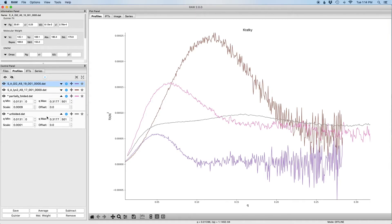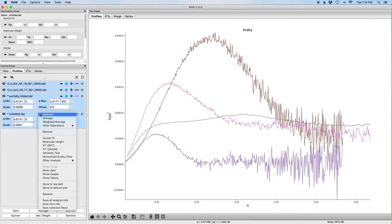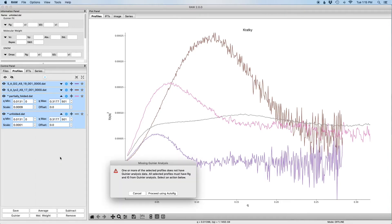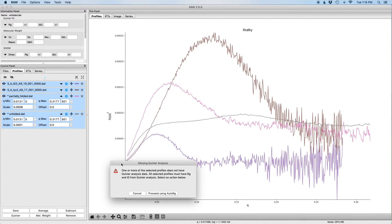It turns out both glucose isomerase and lysozyme are very globular, but because one is larger than the other, they look very different on the Kratky plots. So what we're going to do now is we're going to plot these on what's called a normalized Kratky plot. So I'm going to select all four scattering profiles just by shift clicking. Then I'm going to right-click. I'm going to select normalized Kratky plots.